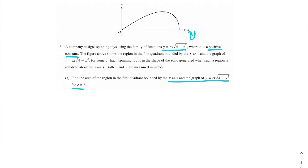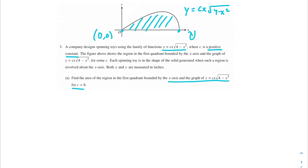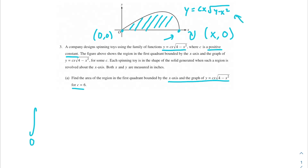There's a lot of information here, so let's break it down. The graph shown is y equals cx times the square root of 4 minus x squared. We know we intercept the x-axis at (0,0) and then some other point. To find the area of the region in the first quadrant, we're going to take an integral from 0 to some upper bound. We need to find where the curve intersects the x-axis again by setting y equal to 0: 0 equals c times x times the square root of 4 minus x squared.